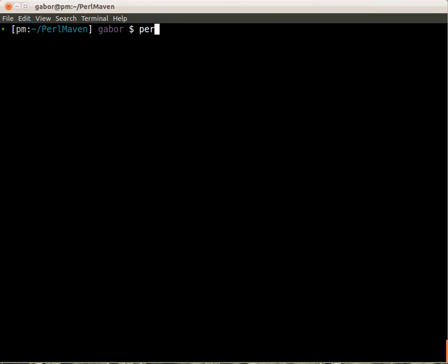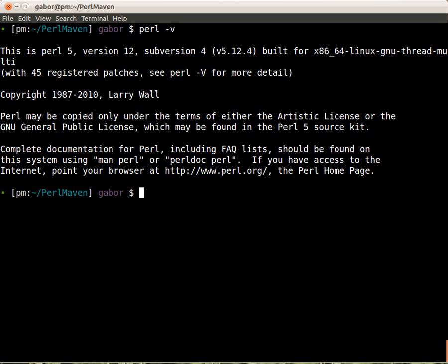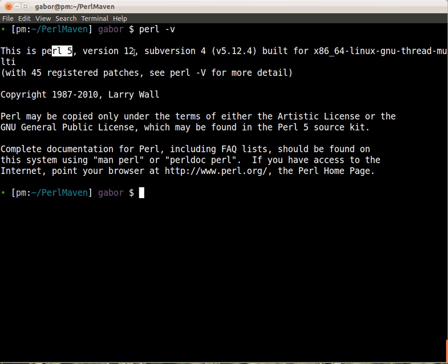So we just type Perl and -v, press enter and then it will print out the version number of Perl. In this case you see that we are using Perl version 5 and that's everyone is going to use in this training. Version 12, if you have version 10 or even version 14, they are all good for this training. And sub version 4, which is usually written this way, Perl 5.12.4, basically any version between 5.10 and later 5.12, 5.14 are good for training material.